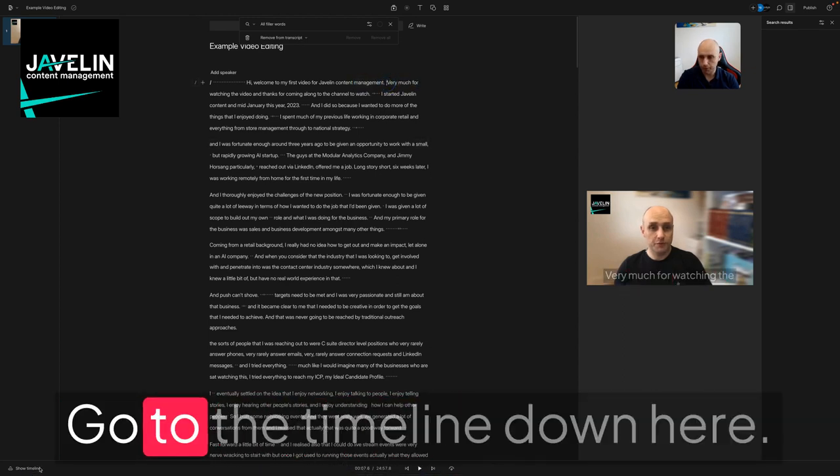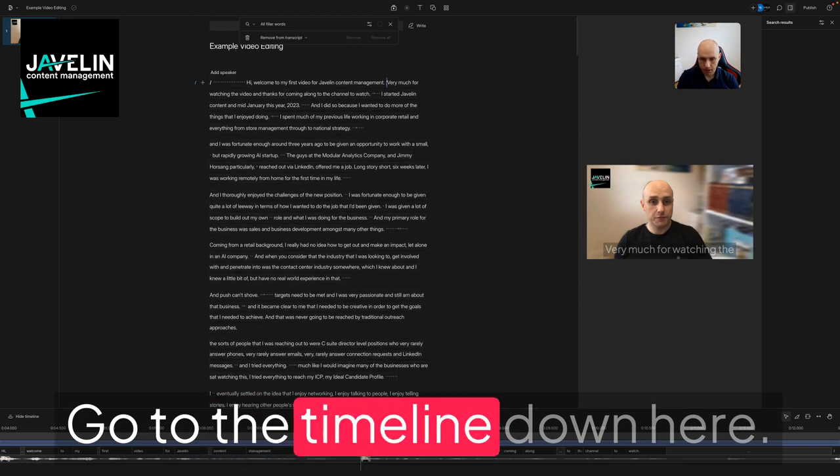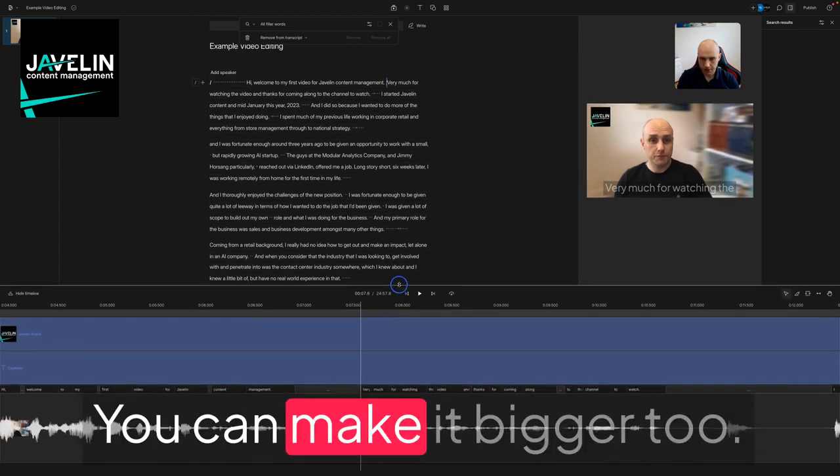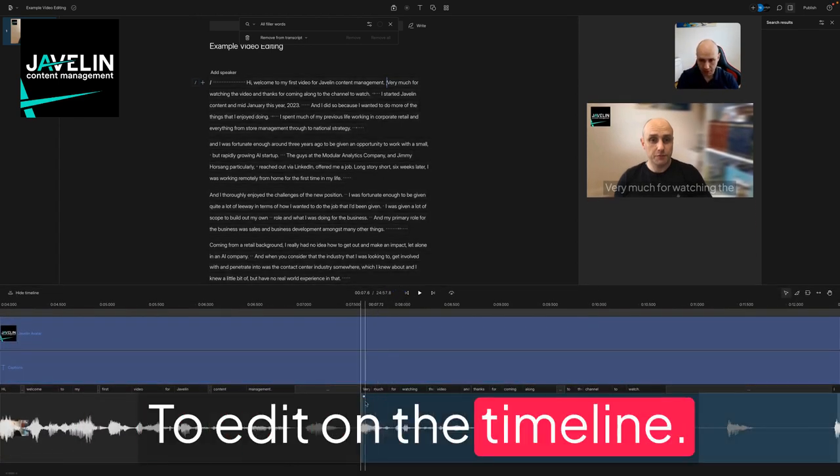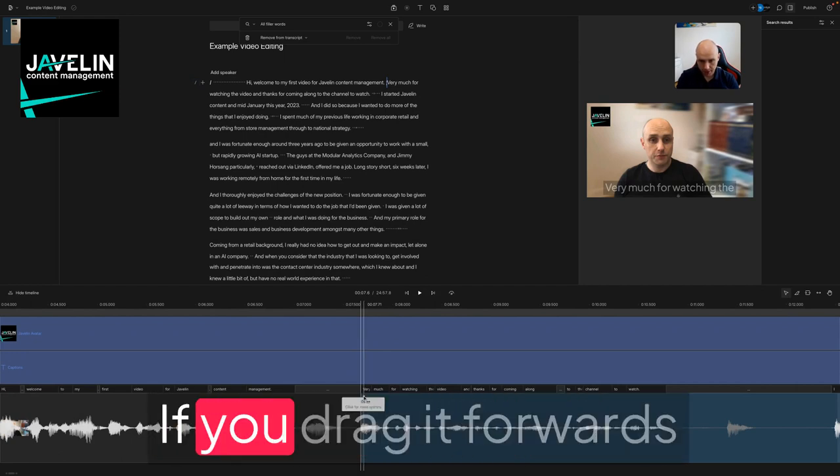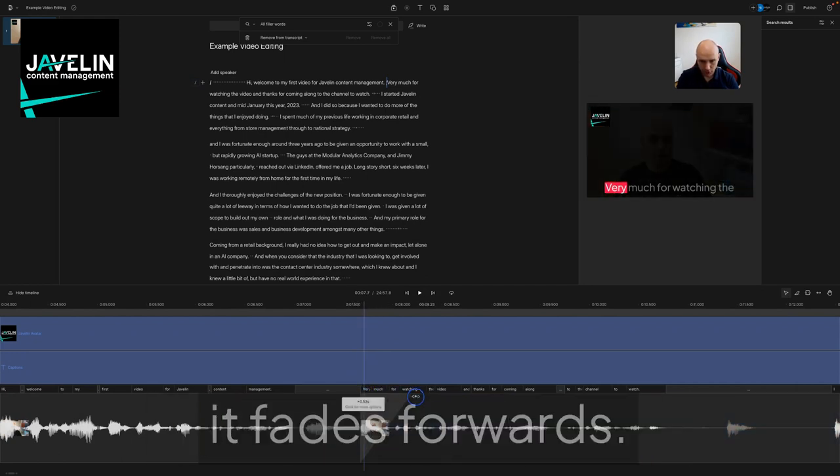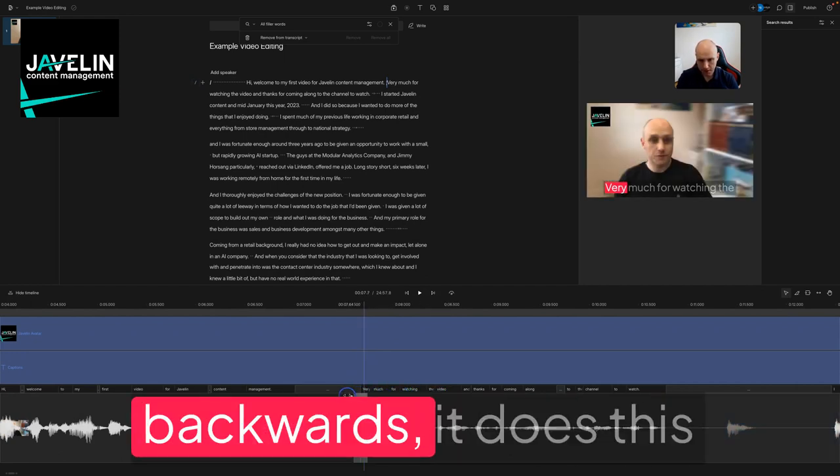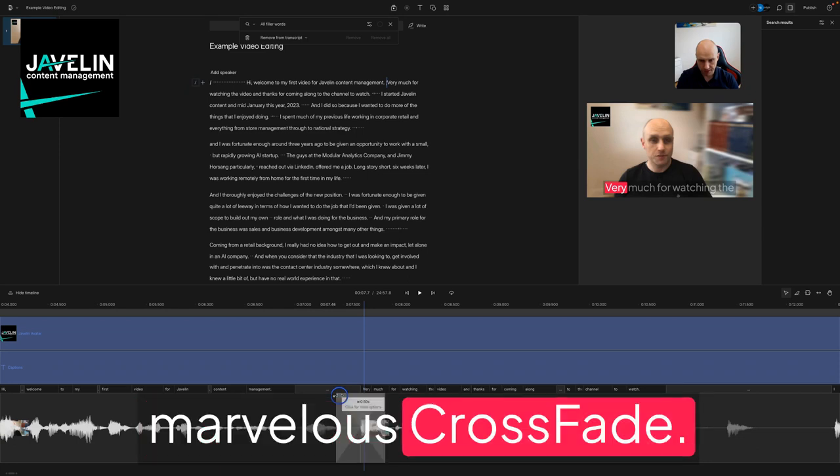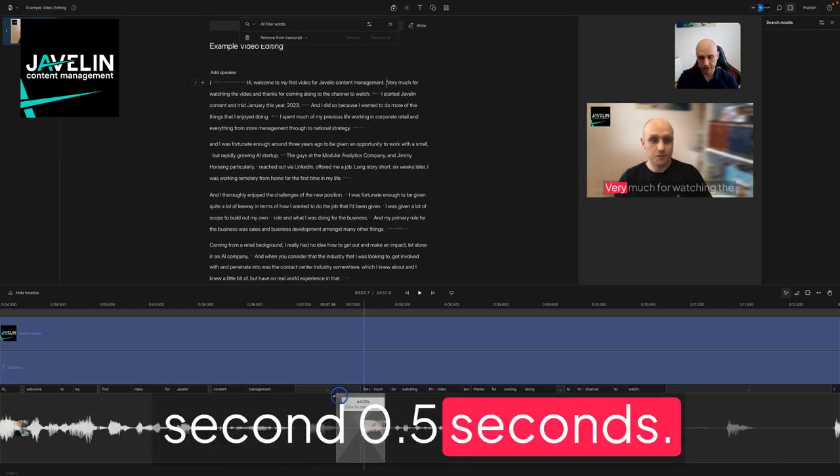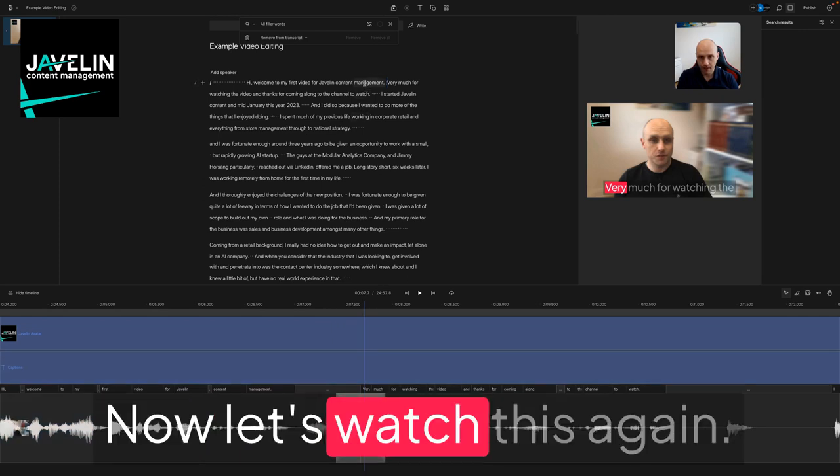Go up the timeline down here. You've got your timeline. You can make it bigger to edit on the timeline. You've got this tiny little white dot here. If you drag it forwards, it fades forwards. If you drag it backwards, it does this marvelous crossfade. Drag it to about half a second, 0.5 seconds, and leave it there.